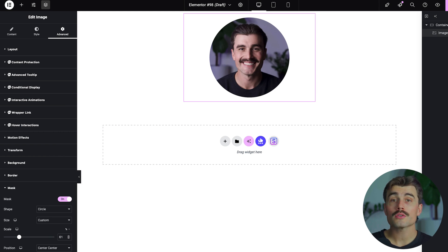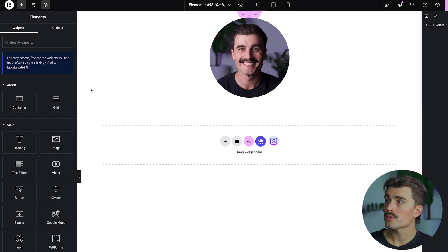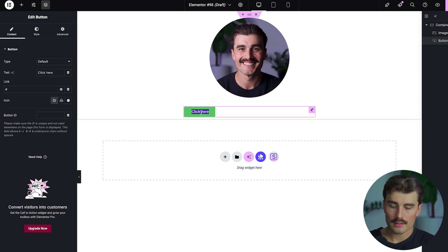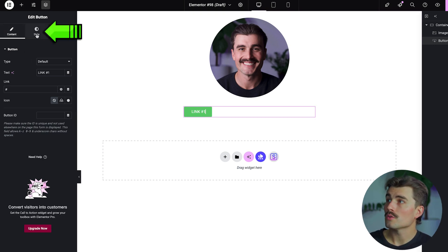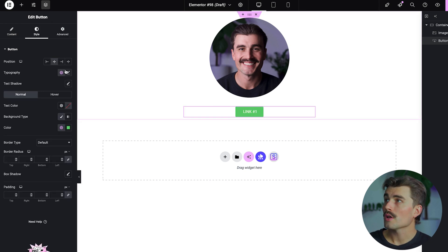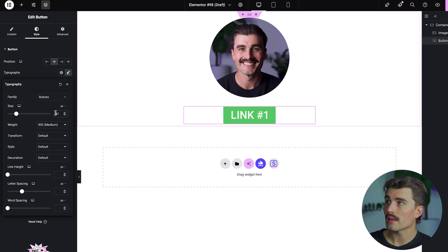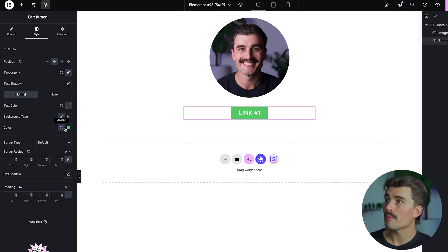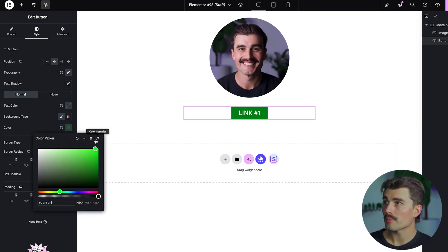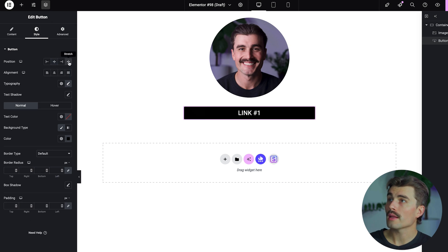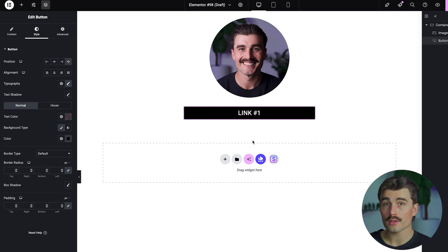Step 5: we're going to add our first button. Drag the button widget under the image and call it 'Link Number One' for now. Come to Style and position it in the center. To change the typography, click the pencil next to Typography and choose your font and size — something like 24 looks decent. To change the background color, come into the style settings. The button looks a little too narrow, so come back to Style and click Stretch to make it the full 500-pixel width of the container.